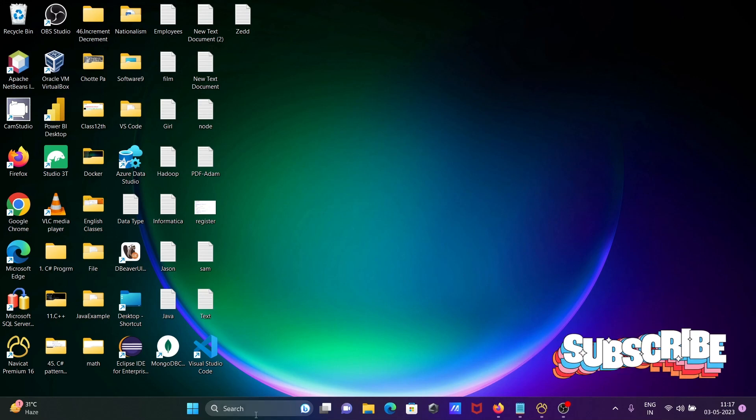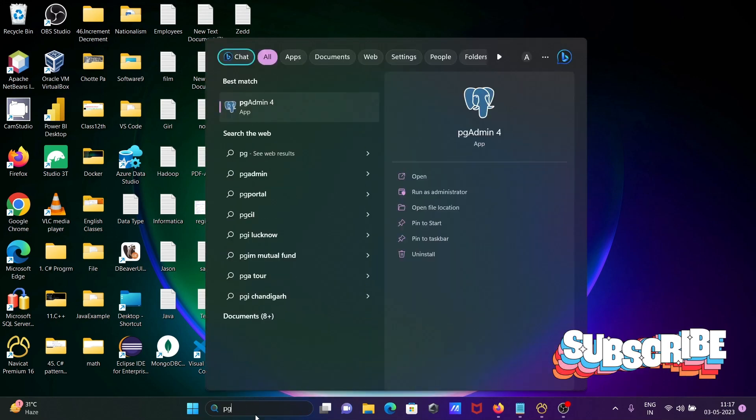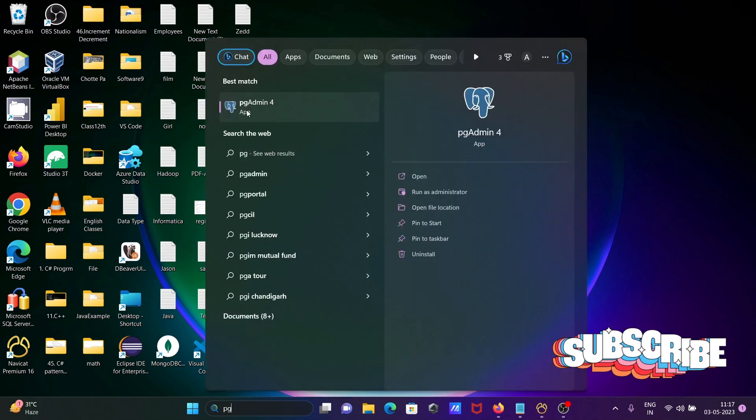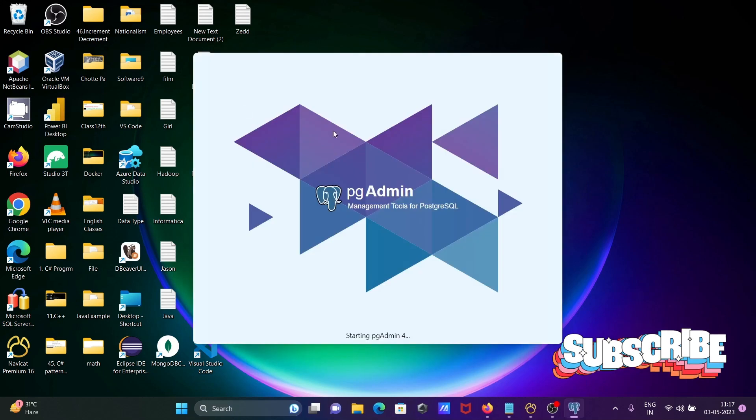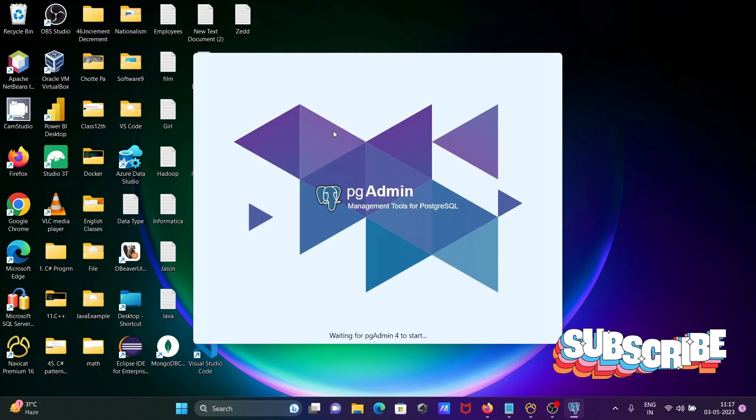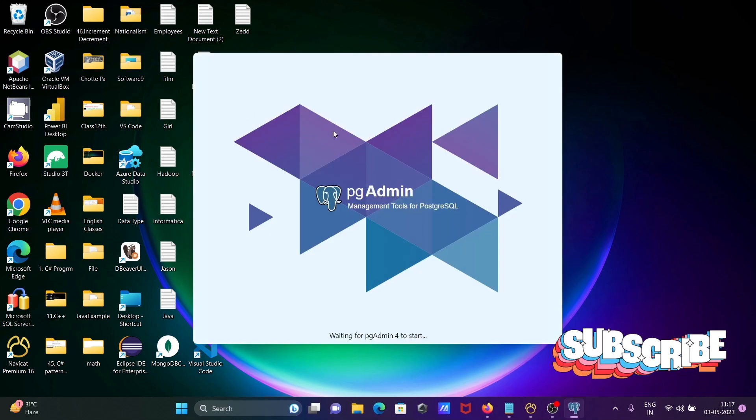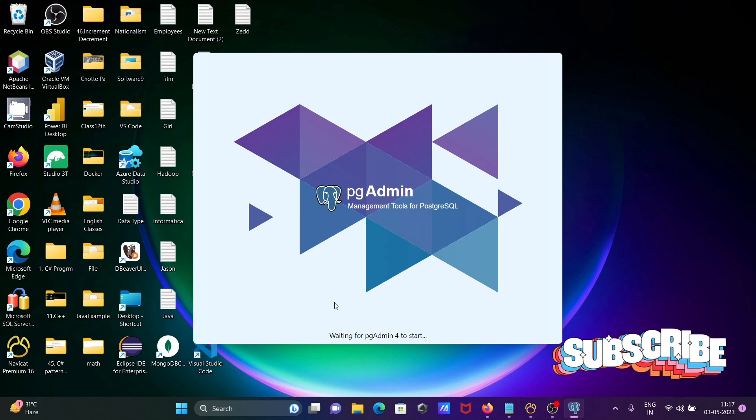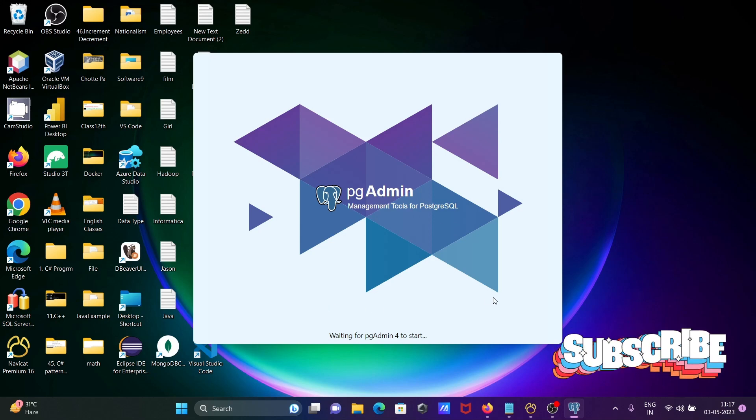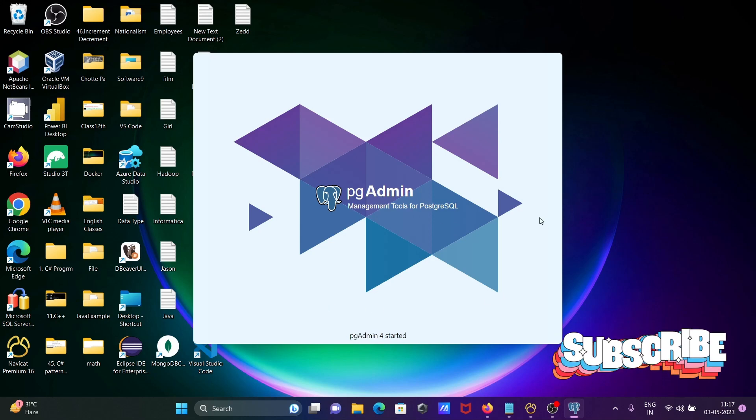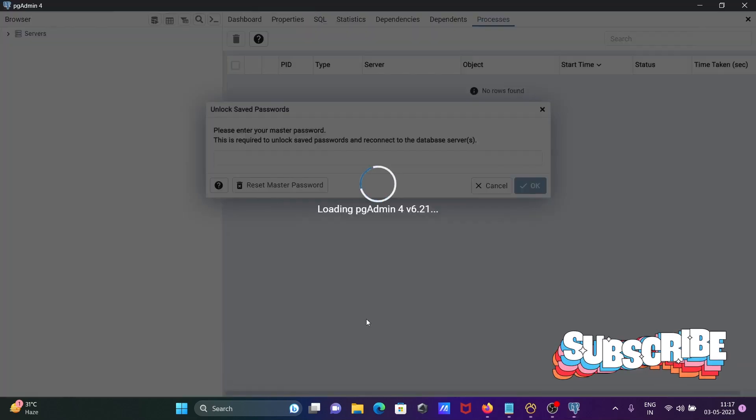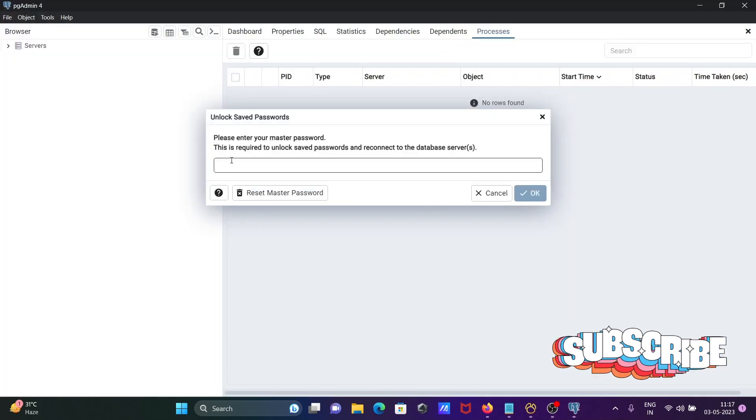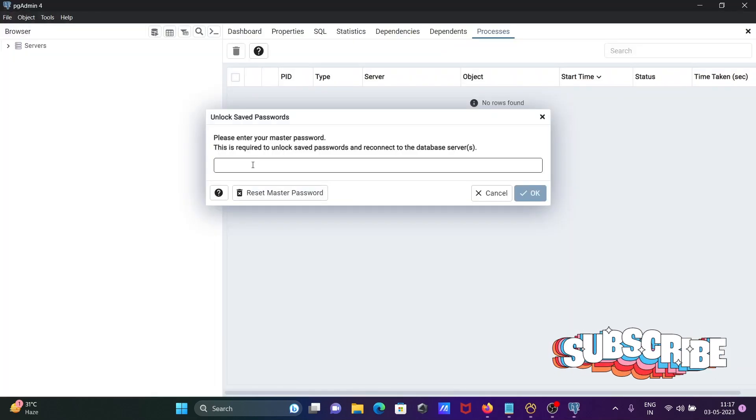First, I'm using the search box and typing pgAdmin 4. The pgAdmin Management Tools for PostgreSQL is opening, waiting for pgAdmin 4 to start. pgAdmin 4 starts.